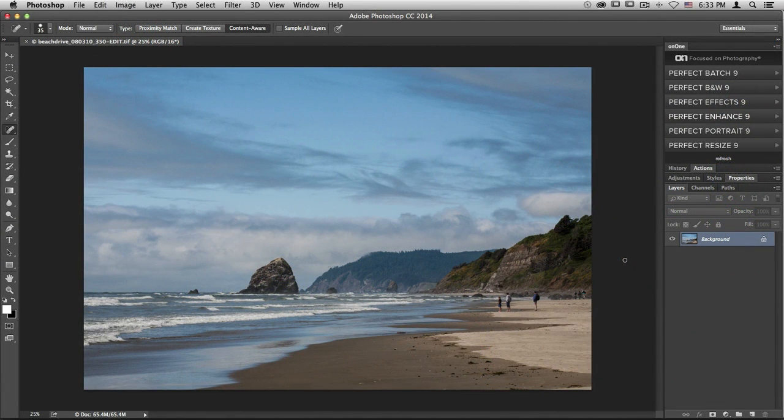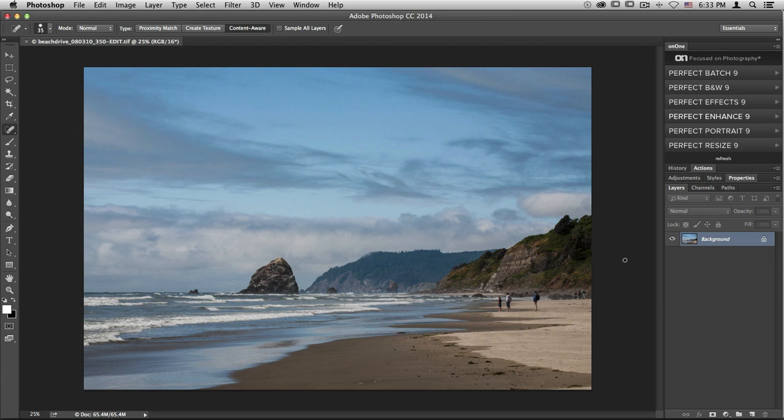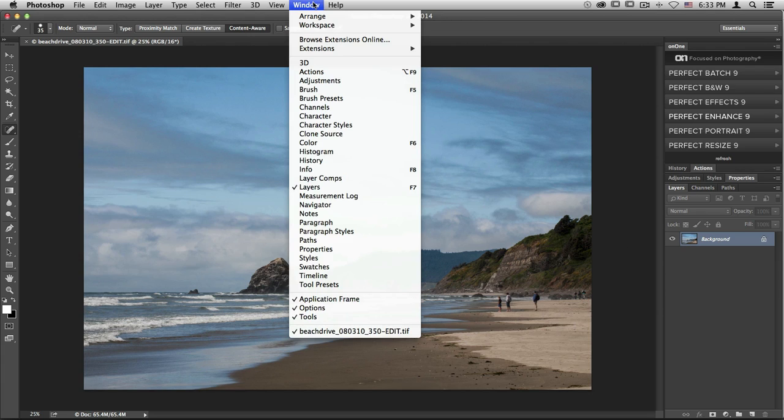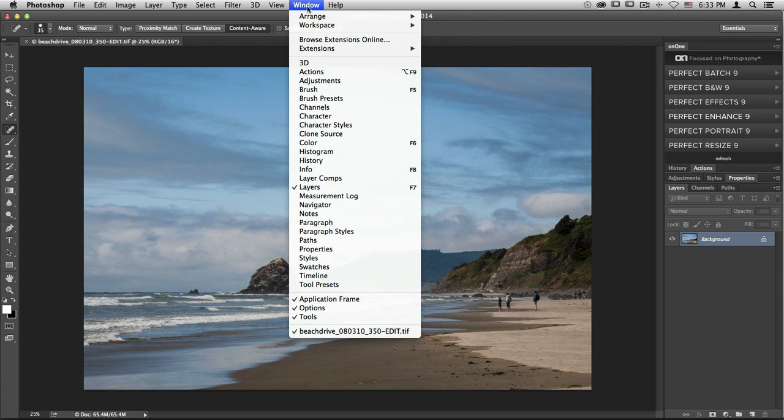From Photoshop, again, there are two different ways that you can access the Photo Suite. The first is by accessing the On1 panel, which you'll see in the top right-hand corner of my screen. If you don't see this panel immediately, go up to the Window menu and scroll down to Extensions. From there, just make sure that On1 has been checked.